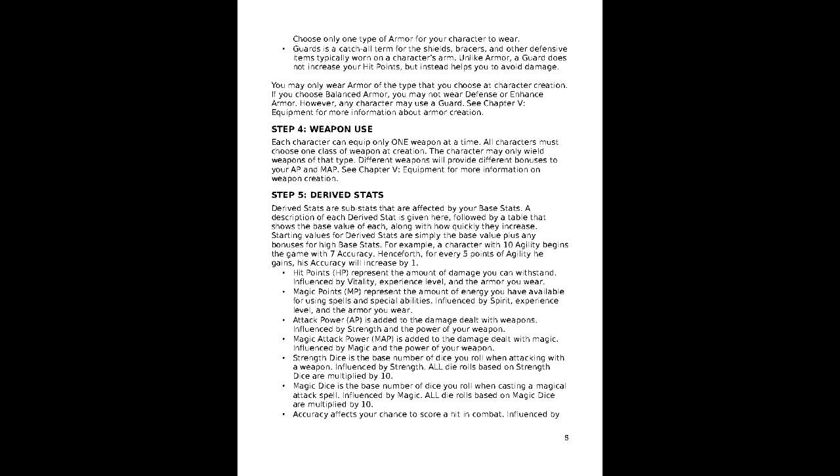Step 4 is derived stats. Each of these is based on one of the 5 attributes, along with a base value modified by other factors. Now, in our case, we have 154 hit points, 13 magic points, 30 attack power,